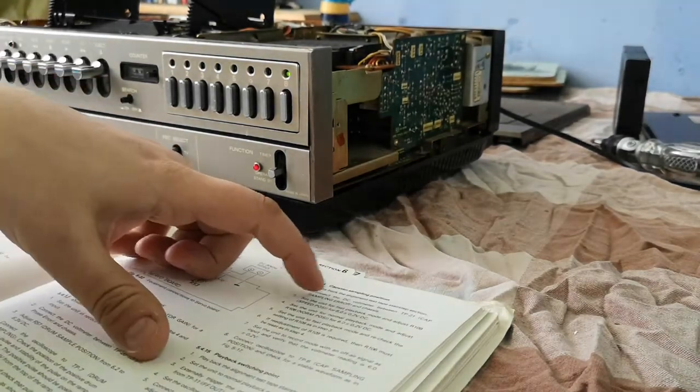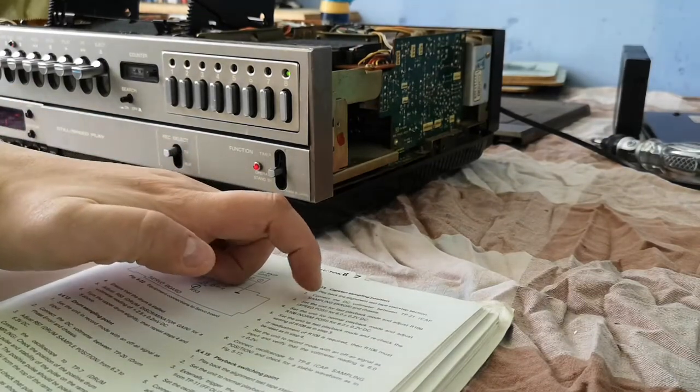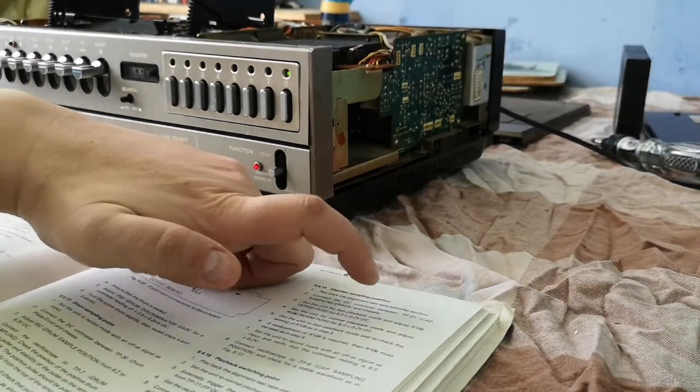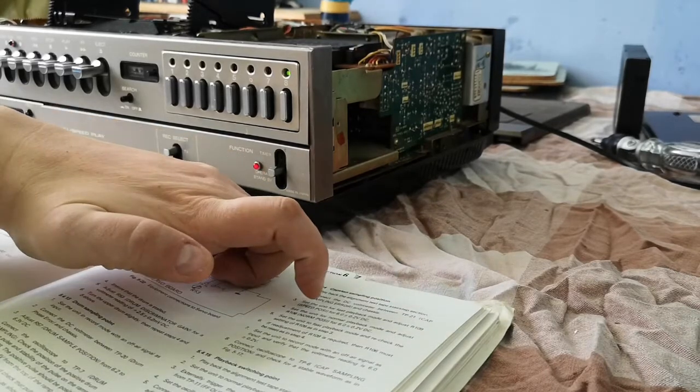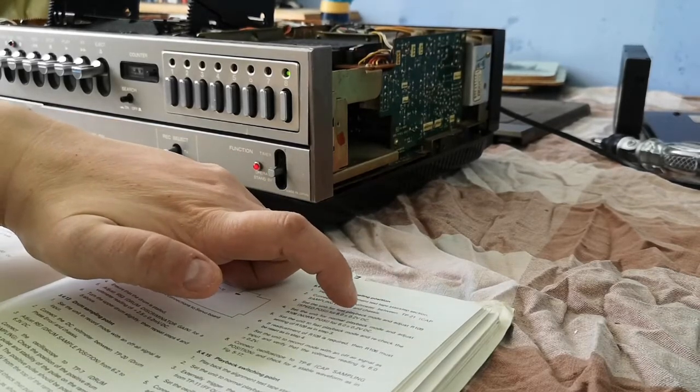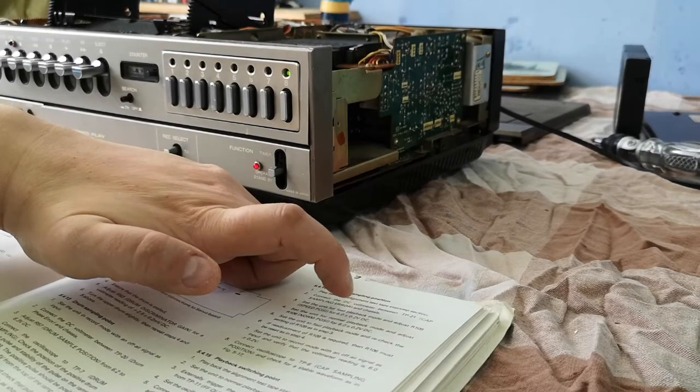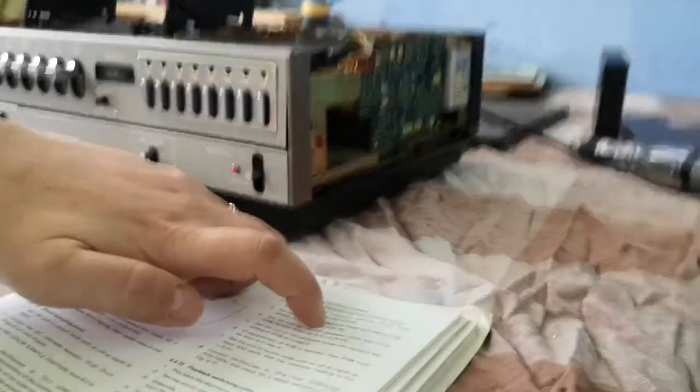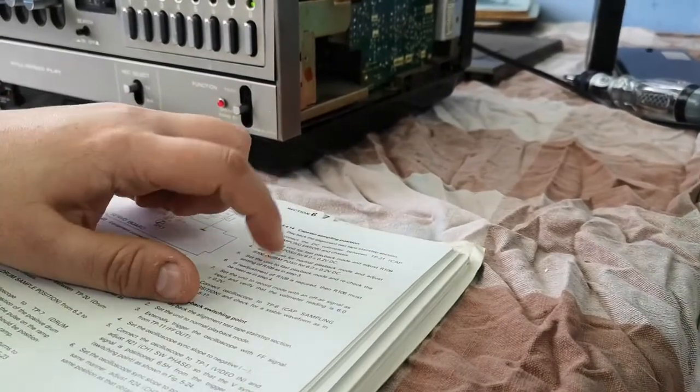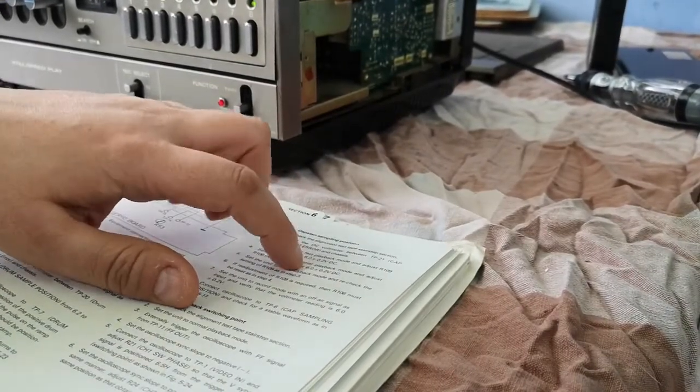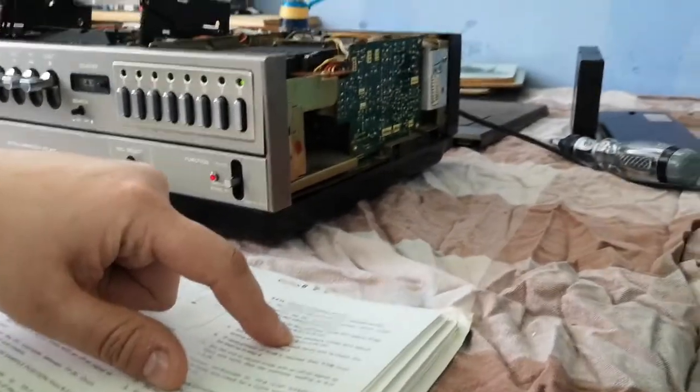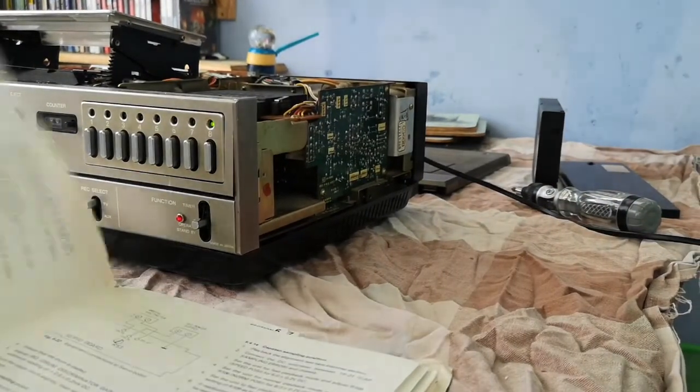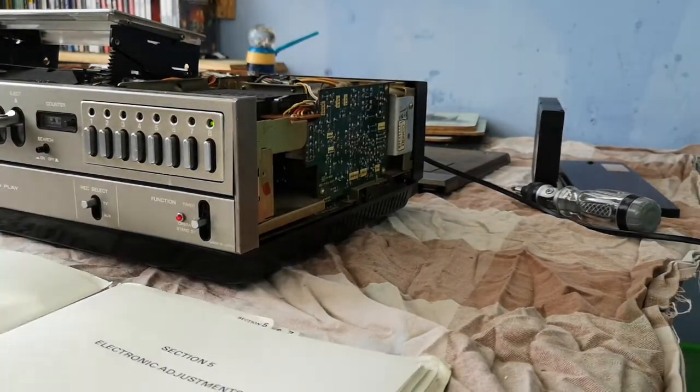Set the speed for flash playback mode and adjust R109 speed position for 6.0 plus or minus 2 volts DC. We were getting 6 volts on that one, but we weren't getting 6 volts for normal position. We were getting about 5.8.